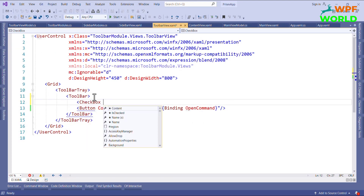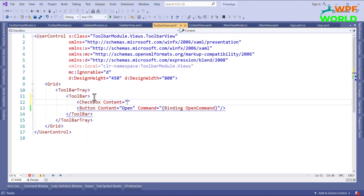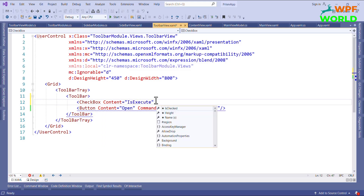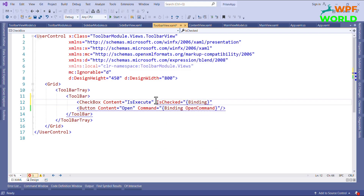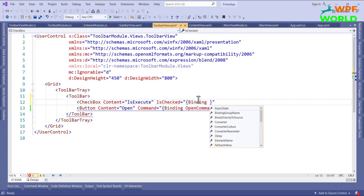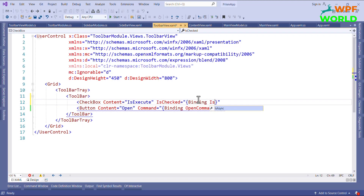Now I want to add a CheckBox here and label it 'IsExecute'. I will also bind the IsChecked property of the CheckBox to an IsChecked property that we will create inside the ViewModel.